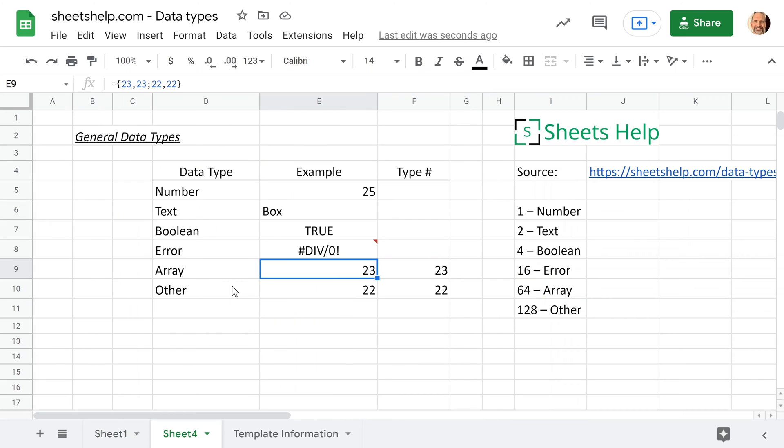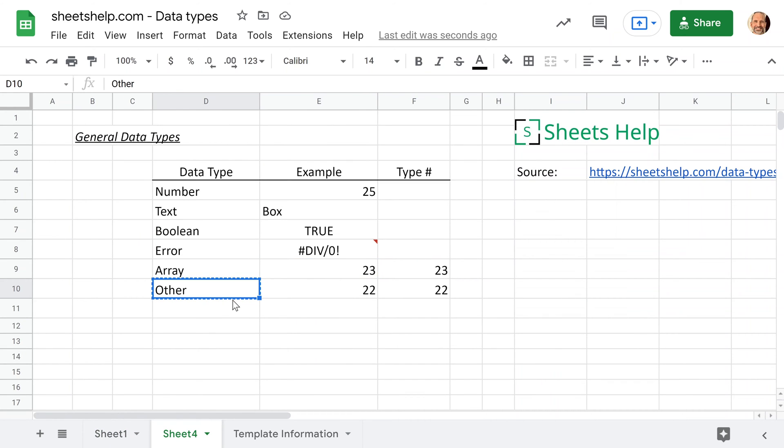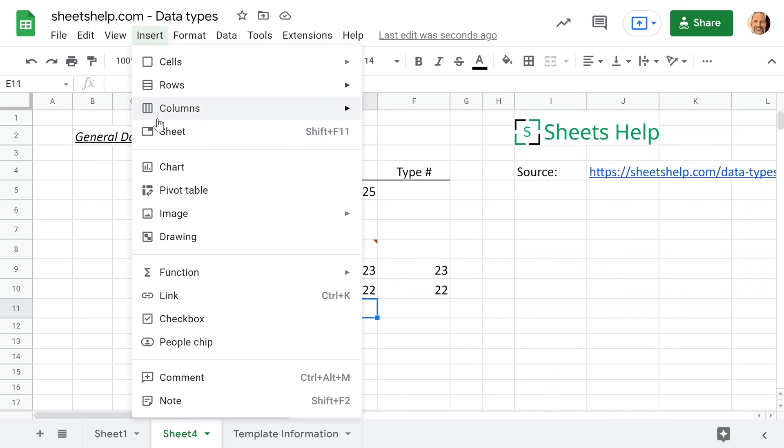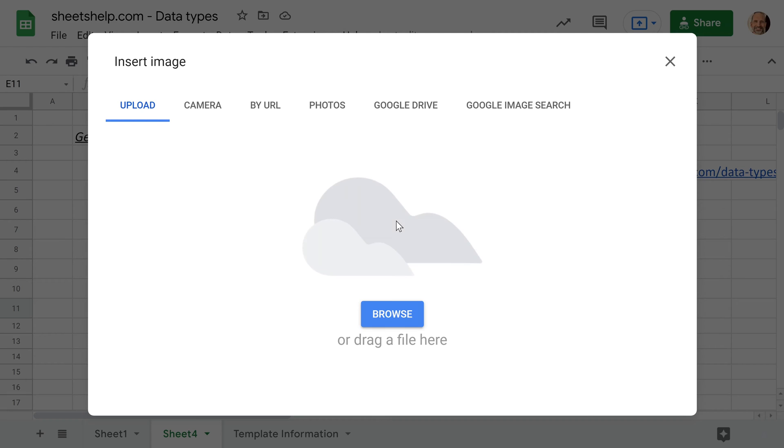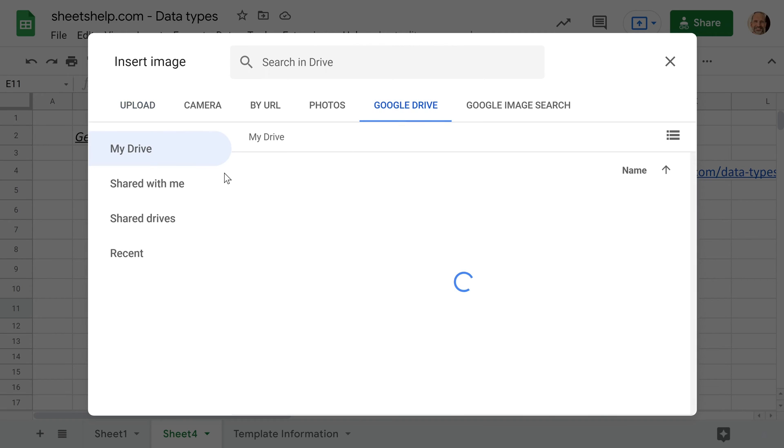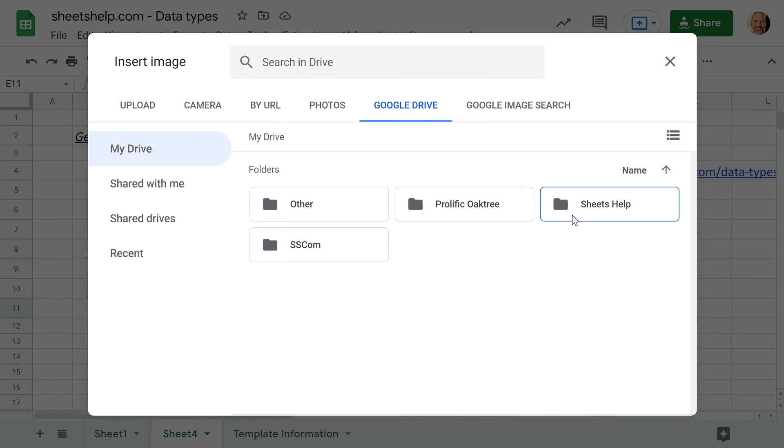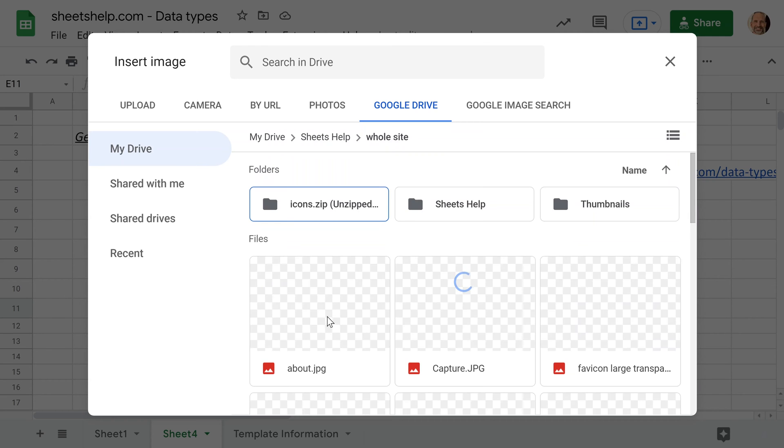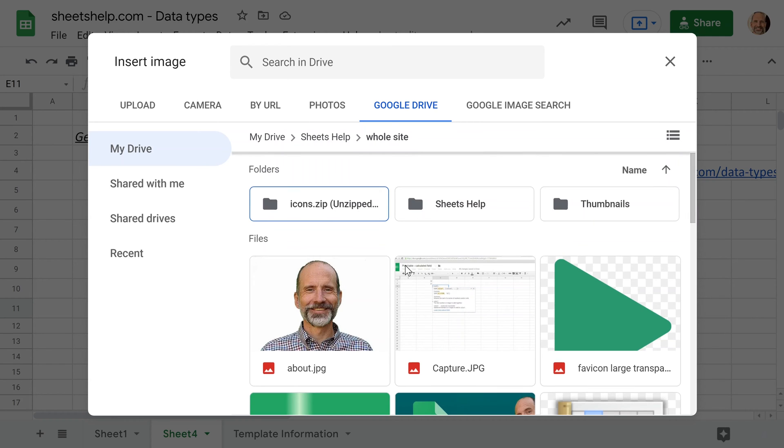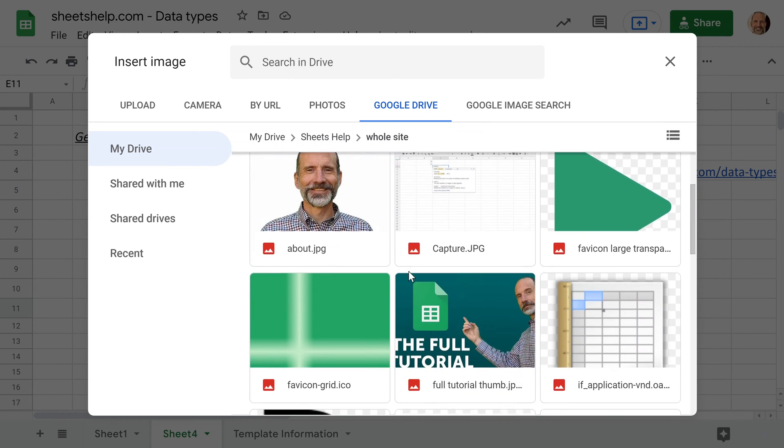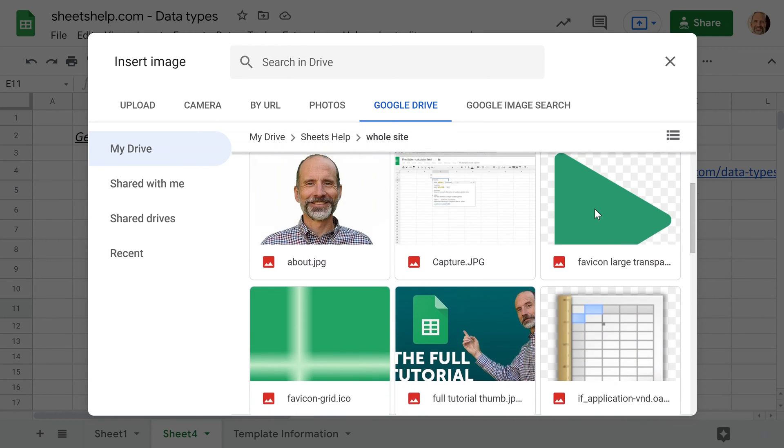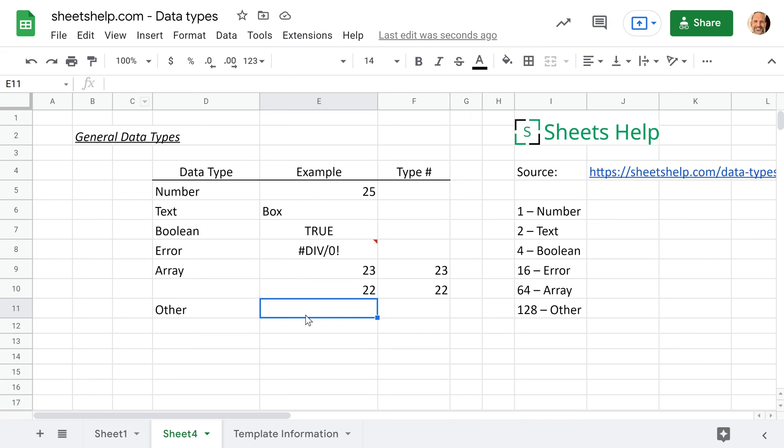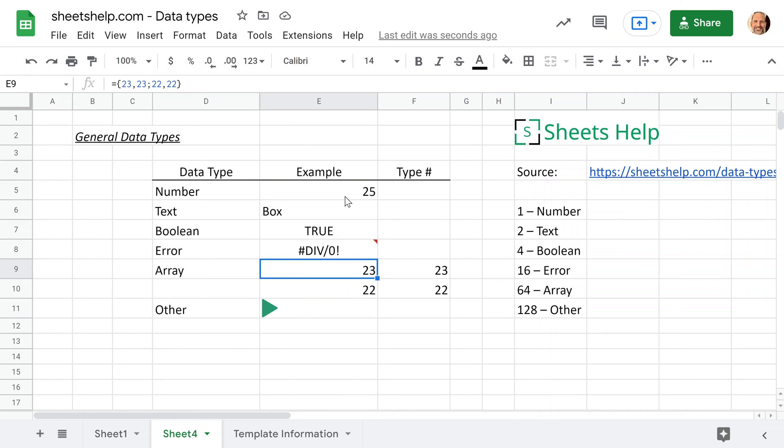But let's touch on the last data type, which is just a catch-all. So it's other, something that doesn't fit into these other categories. An example of this would just be an image. All right, so we'll go to insert, and we will find an image. I'll just pick one out of Google Drive. We'll do that one, like a triangle like a play button.